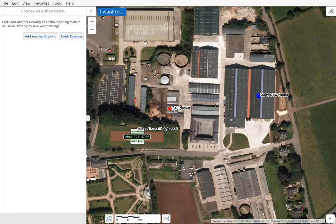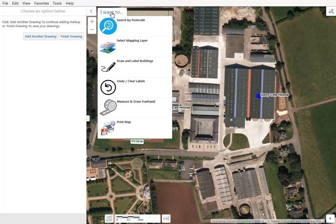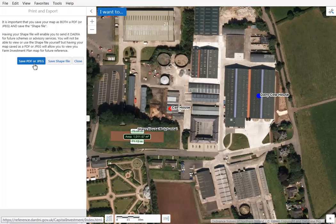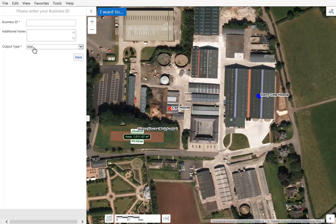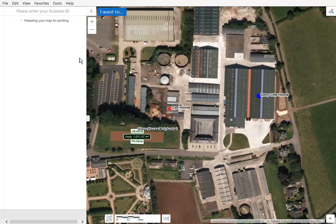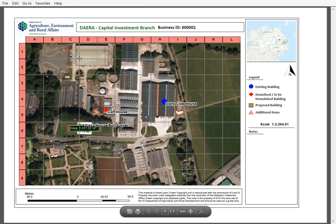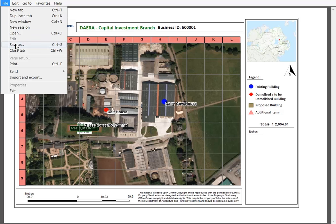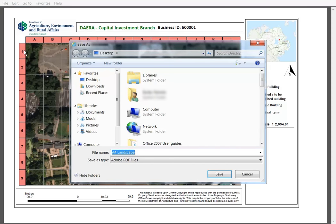You will not be able to use the shapefile yourself, but having your map saved as a PDF or JPEG will allow you to view your Farm Investment Plan map. In order to save your map as a PDF or JPEG, click on the 'I want to' blue button and select the print map option, followed by the save PDF or JPEG button. At this point you will need to enter your farm business ID. You can add additional notes if required and select the type of output you want — PDF or JPEG — before clicking Next. Please note you may need to allow pop-ups for your web browser to allow your map to load in a new window. If pop-ups are disabled, the Farm Investment Planner may restart. If your map opens as a new window, you can save it by clicking File and Save As, and save your map to your computer for future reference.